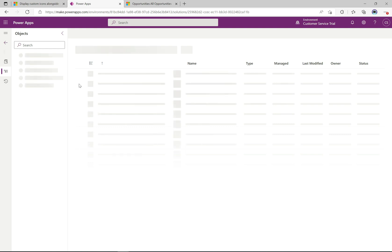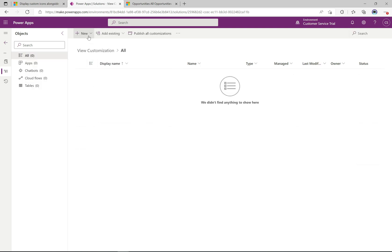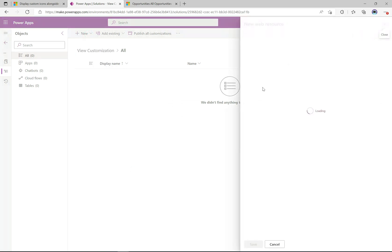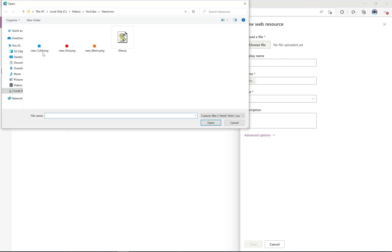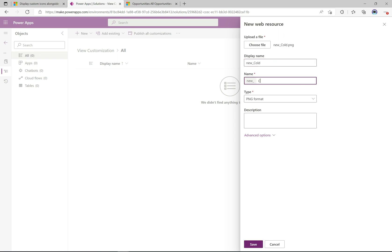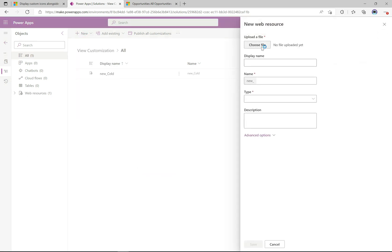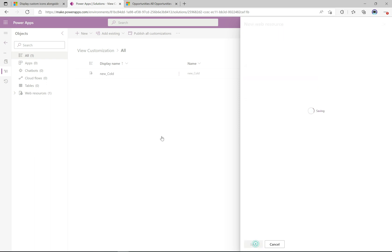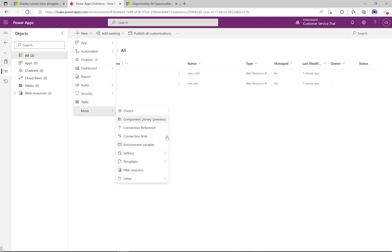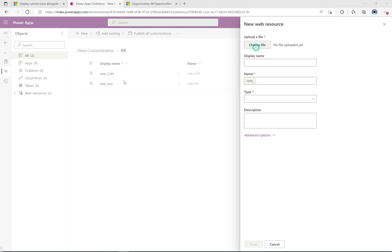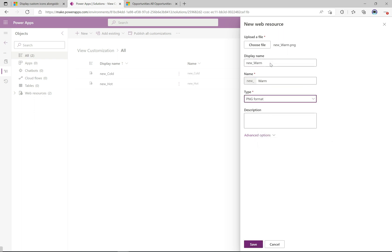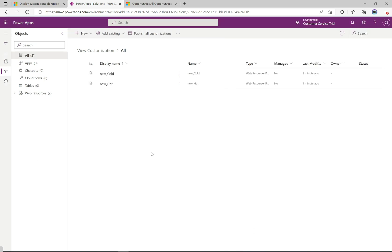Now that we have the solution, we'll create three new web resources. I'll click New, go down to web resource, select the cold file, set the display name to new_cold, format PNG, leave everything as is, and click save. That's the first one. Now let's do this two more times — web resource for hot, named new_hot, save. And the last one: web resource for warm, named new_warm, PNG format, click save. Now we have the three icons ready to go.